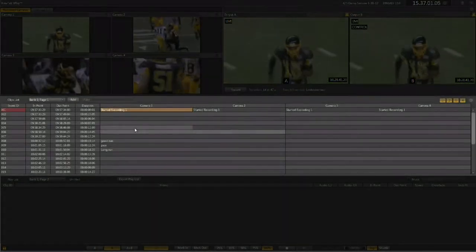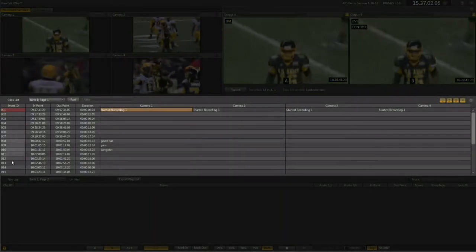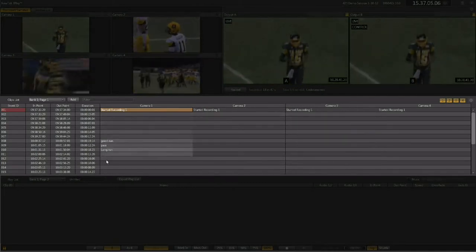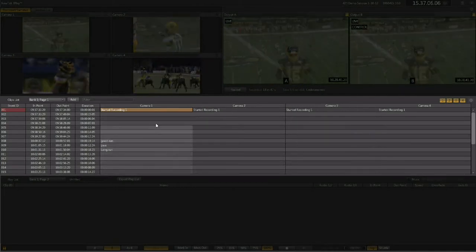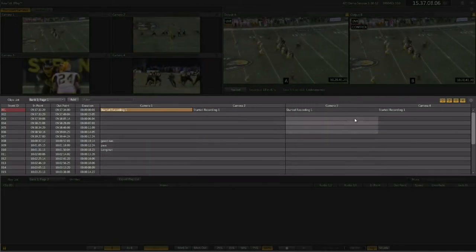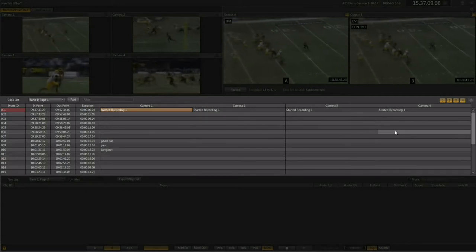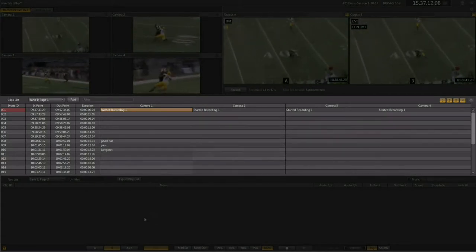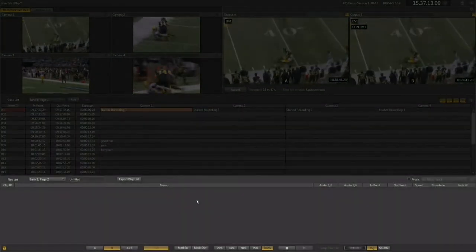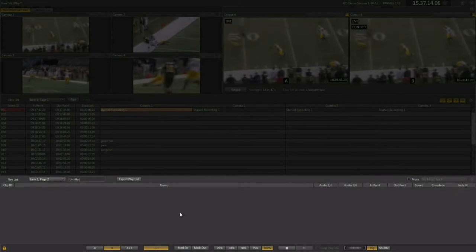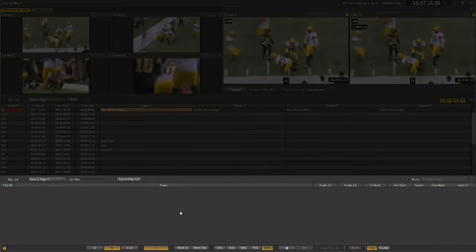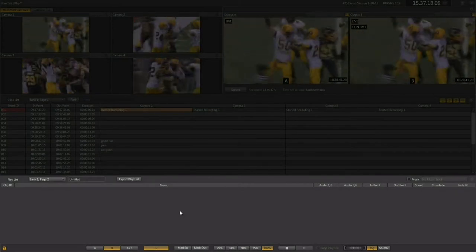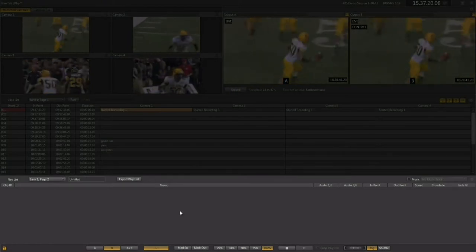Below that is the clip list. This is where all the events that you mark with in and out points will show up, and all of the camera angles available for each event will be available for playback. Below that is the playlist, which is the area for creating melts or highlight reels with dissolves between the replays and audio music beds.